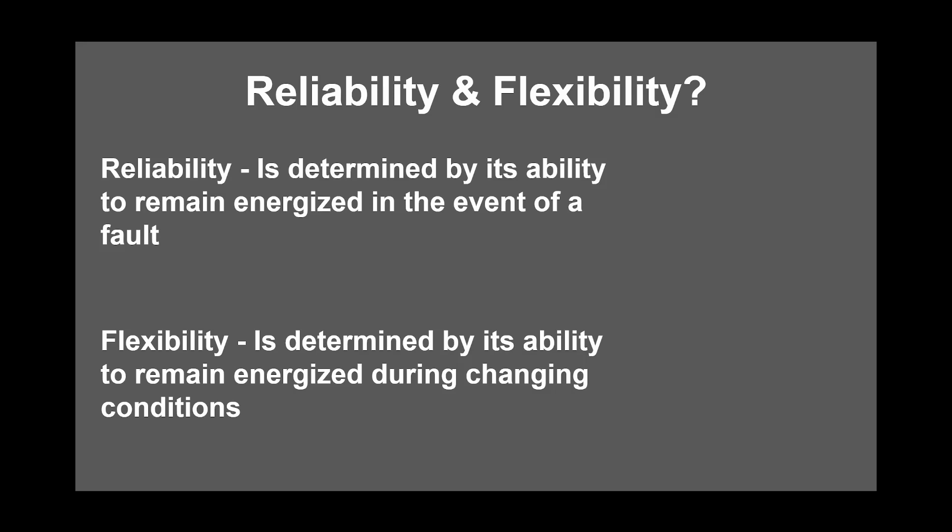A substation's flexibility is determined by its ability to remain energized during changing conditions. For example, if a single breaker in the substation needs to be serviced, will the whole substation need to be de-energized? Or can you do a partial outage where customers downstream are not affected by this?